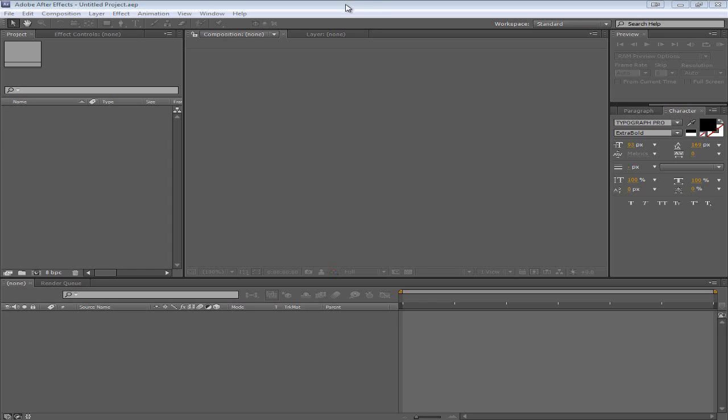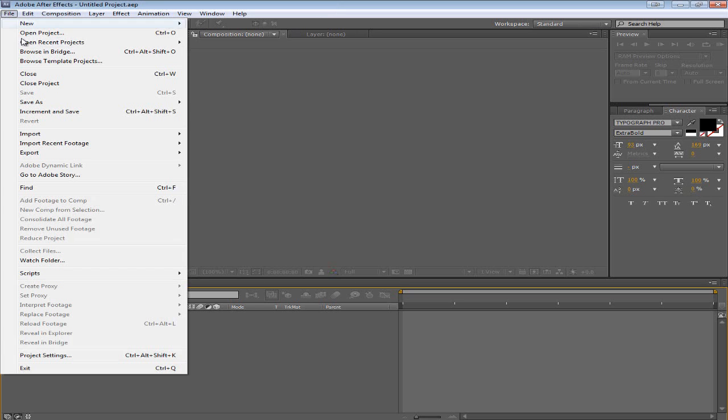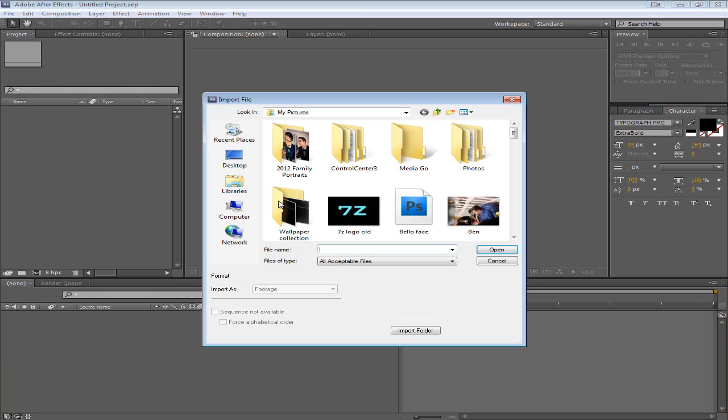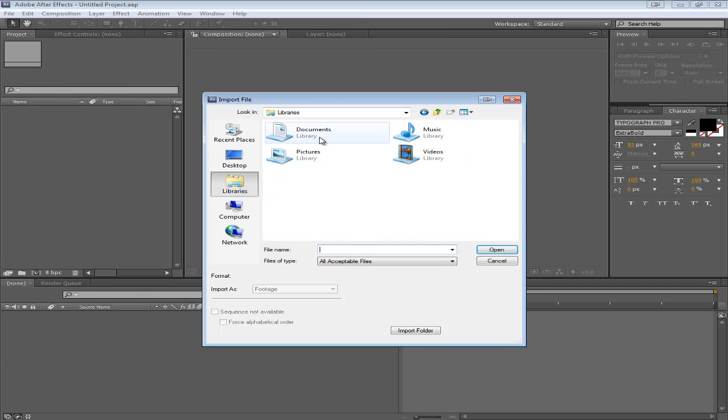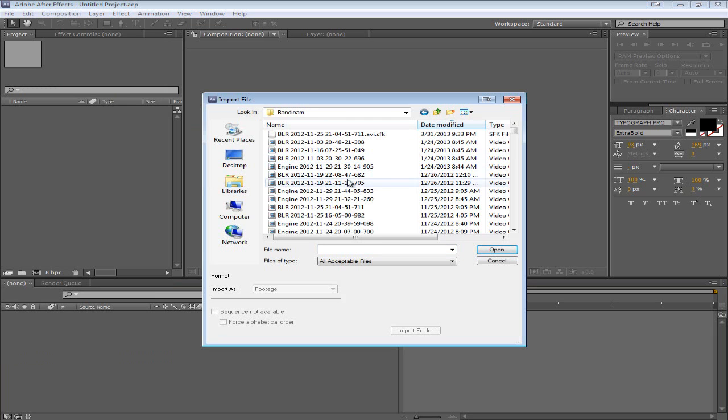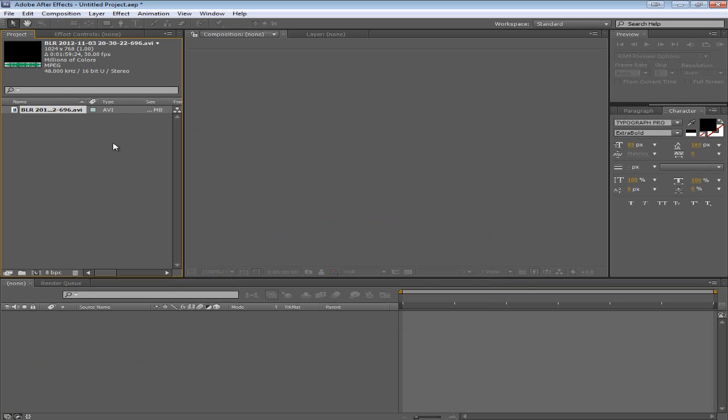First of all you want to open After Effects and choose any kind of video file. I'm just going to import a random video file, just some footage that I have from probably 6 months ago.